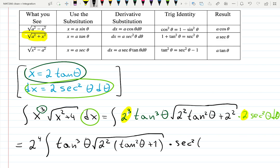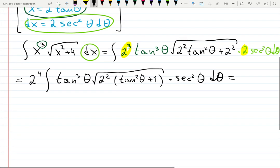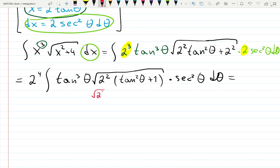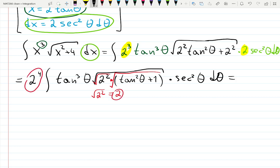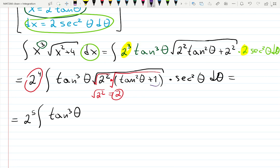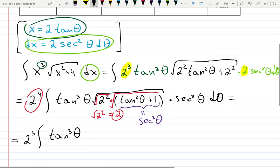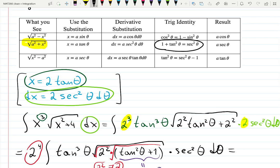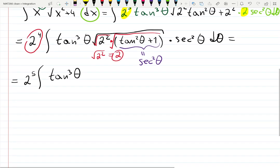Times secant squared theta d theta. Now the square root of 2 squared is 2, and since it's a product we can break it into two roots. So 2 to the 4th times 2 becomes 2 to the 5th. We have 2 to the 5th times the integral of tangent cubed theta times the square root of tangent squared theta plus 1. And tangent squared plus 1 equals secant squared — that identity is in the table.